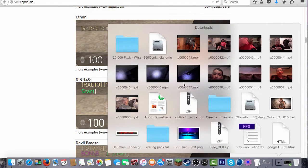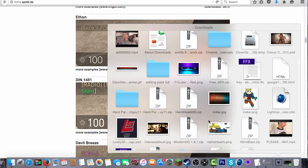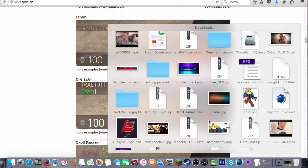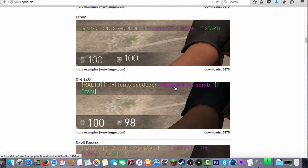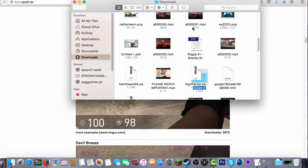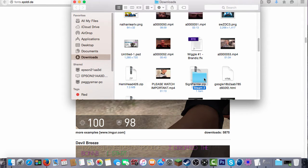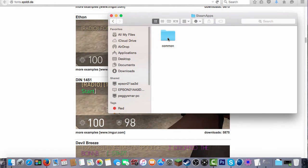Then you want to go to the one that you just downloaded — Sign Painter. You want to open that up and double-click on the folder. Then you want to go to SteamApps, Common, Counter-Strike Global Offensive, CSGO, Resource, Flash.